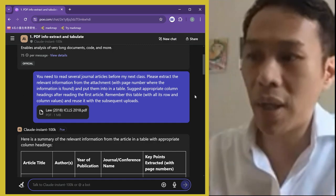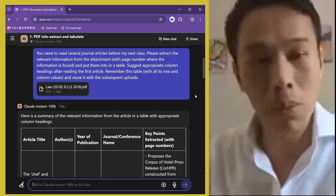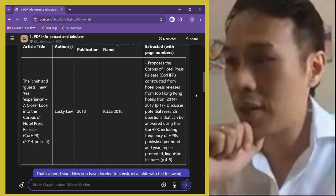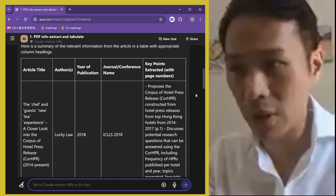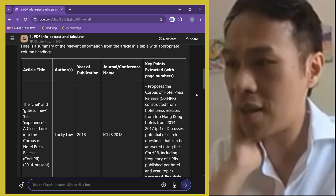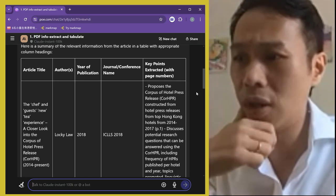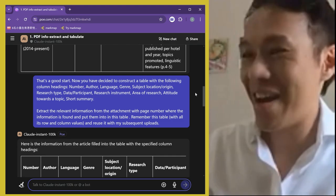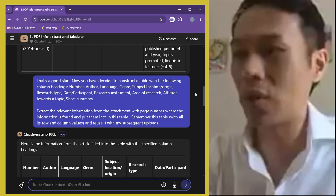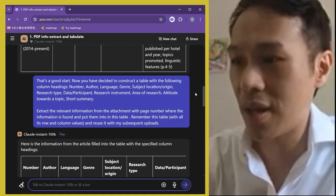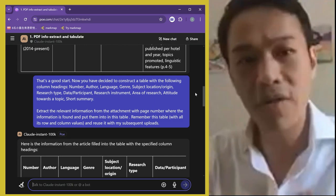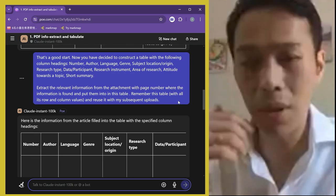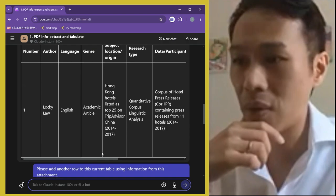I uploaded my own paper as a demonstration — I don't mind it being used by AI. Claude generated a table, which was quite accurate, though it only suggested five columns and the last entry was a bit long. So I followed up: 'Now construct a table with the following headings' — specifying the columns I wanted — 'extract the relevant information with page numbers if appropriate, remember the table you previously generated, and reuse it for subsequent uploads.' I repeated key parts of the prompt to reinforce the instruction.